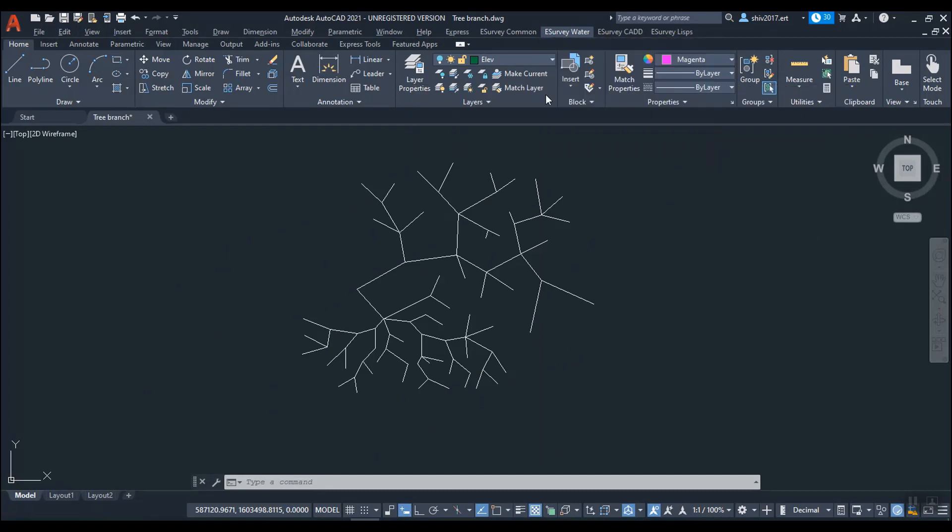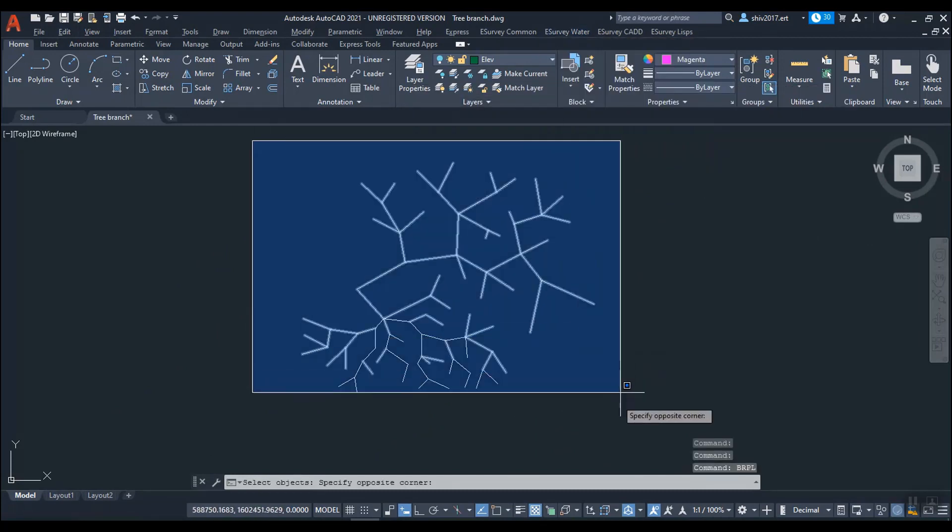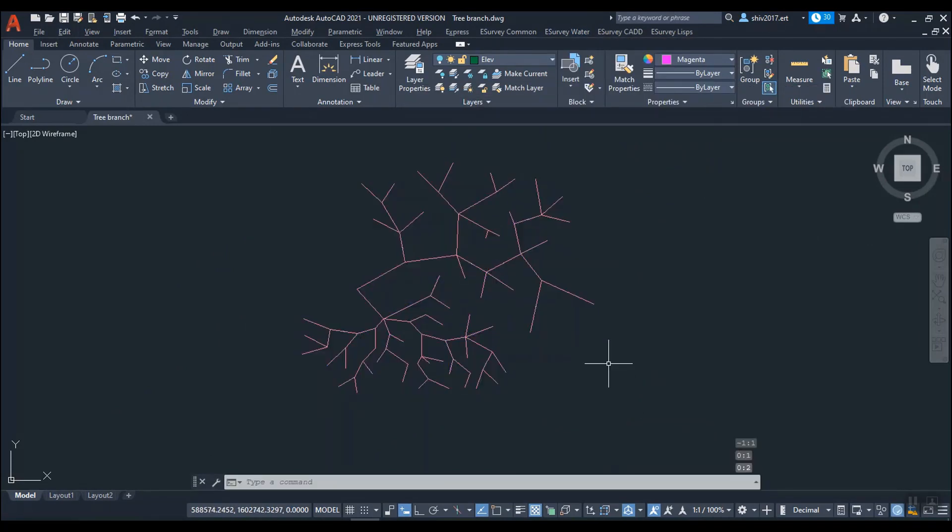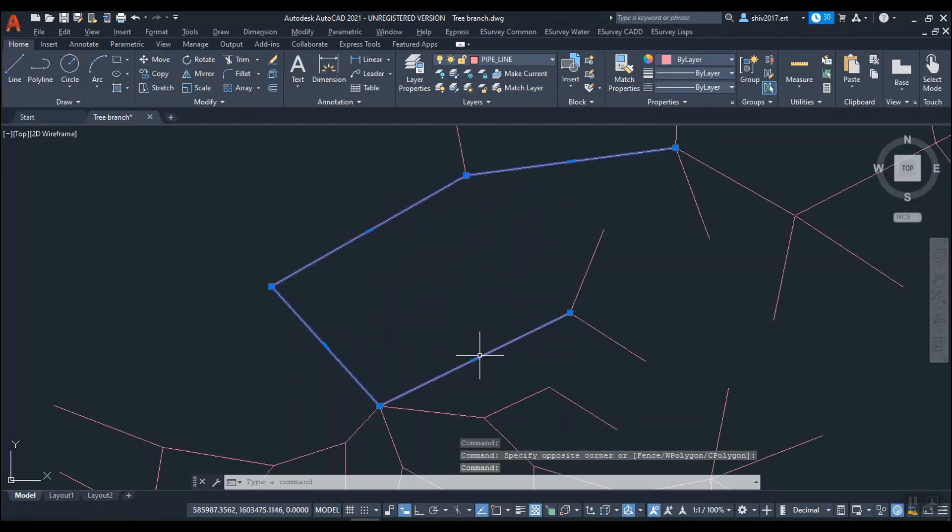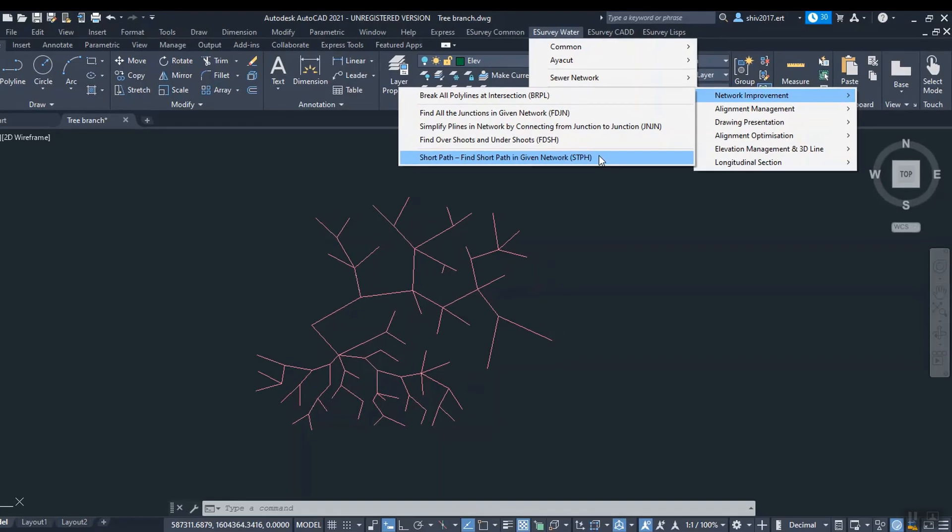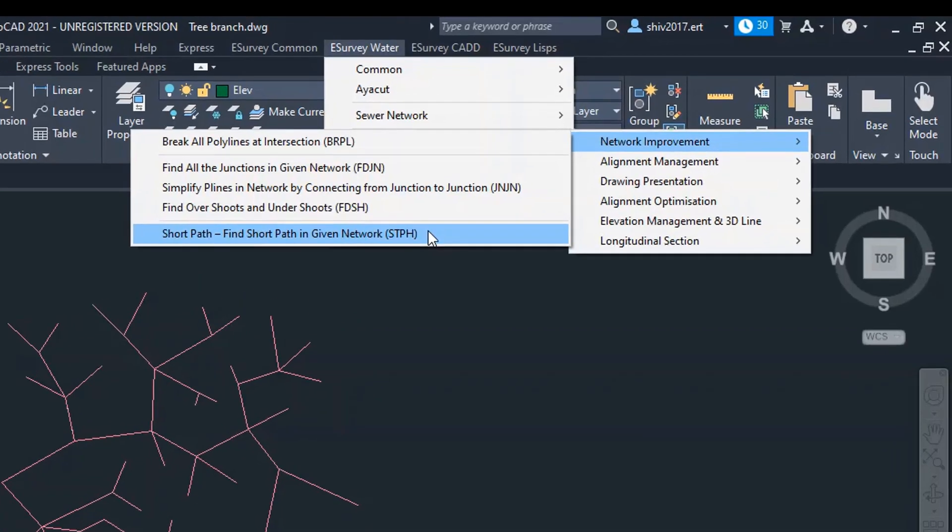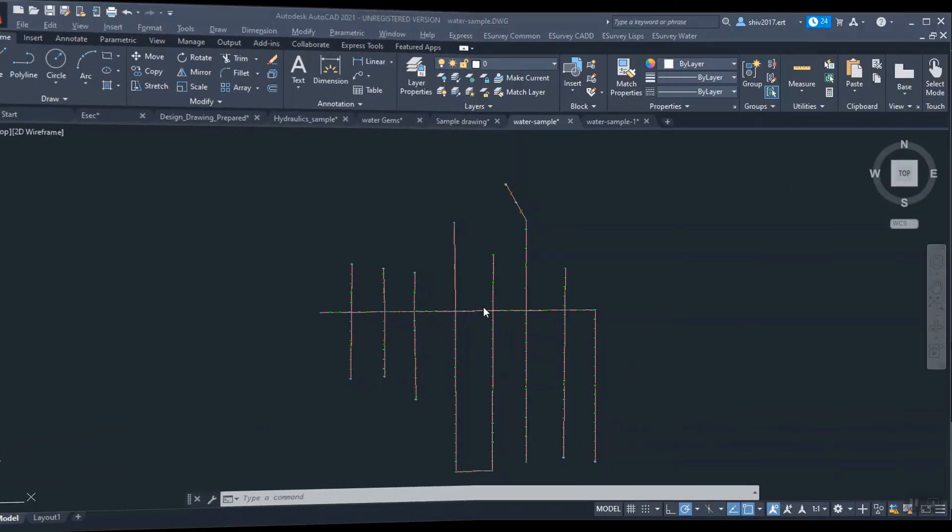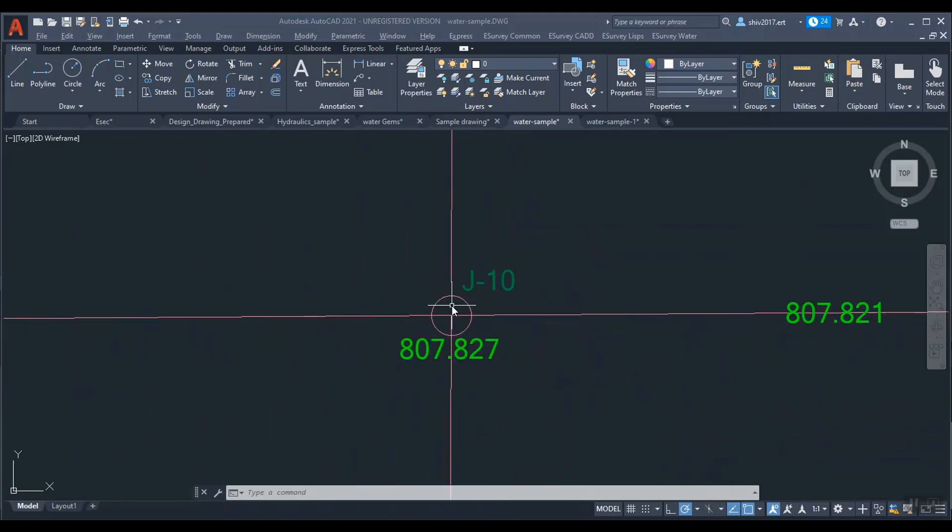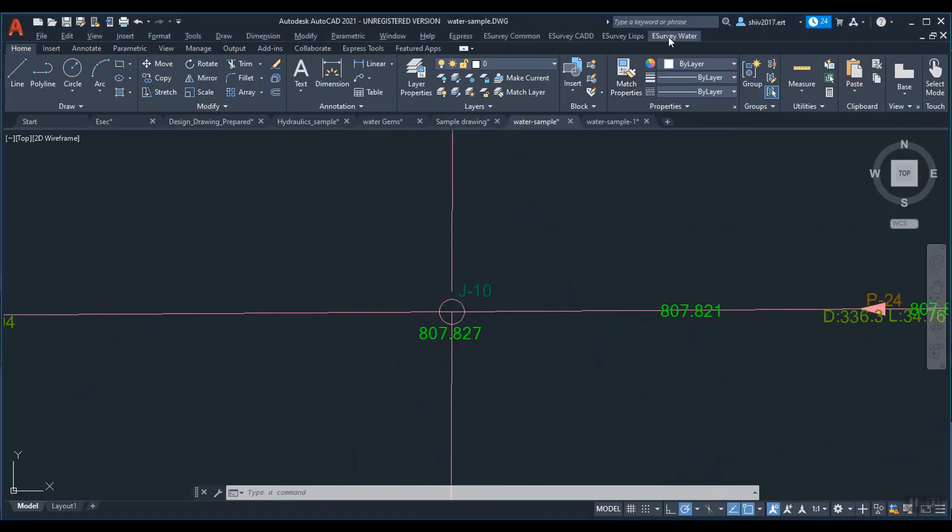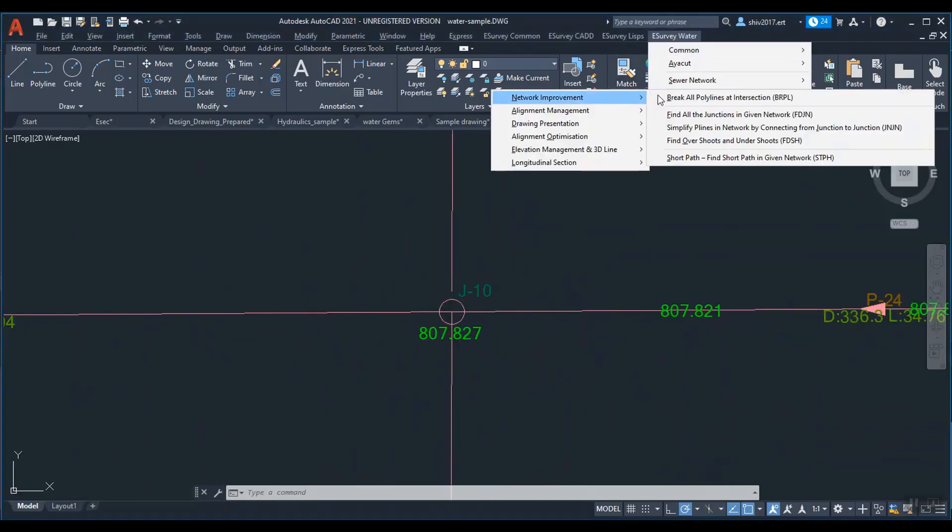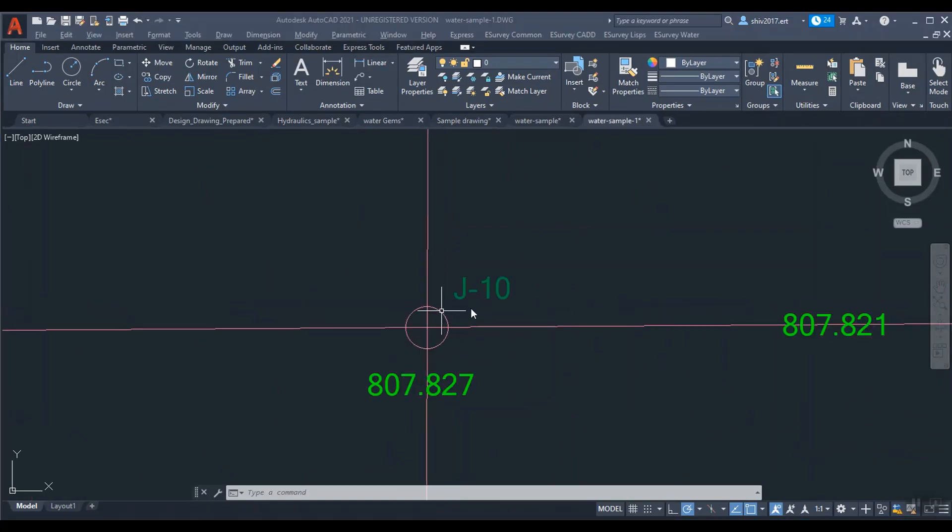Using commands provided in Smart Network, you can break polyline at all the junctions and similarly, between junction to junction, if the polyline has multiple segments, they can be joined automatically. Using the short path tool, you can find short path between any two nodes in the network. If polylines are getting extended or stopping before the junction, you can find overshoots and undershoots by specifying a tolerance.